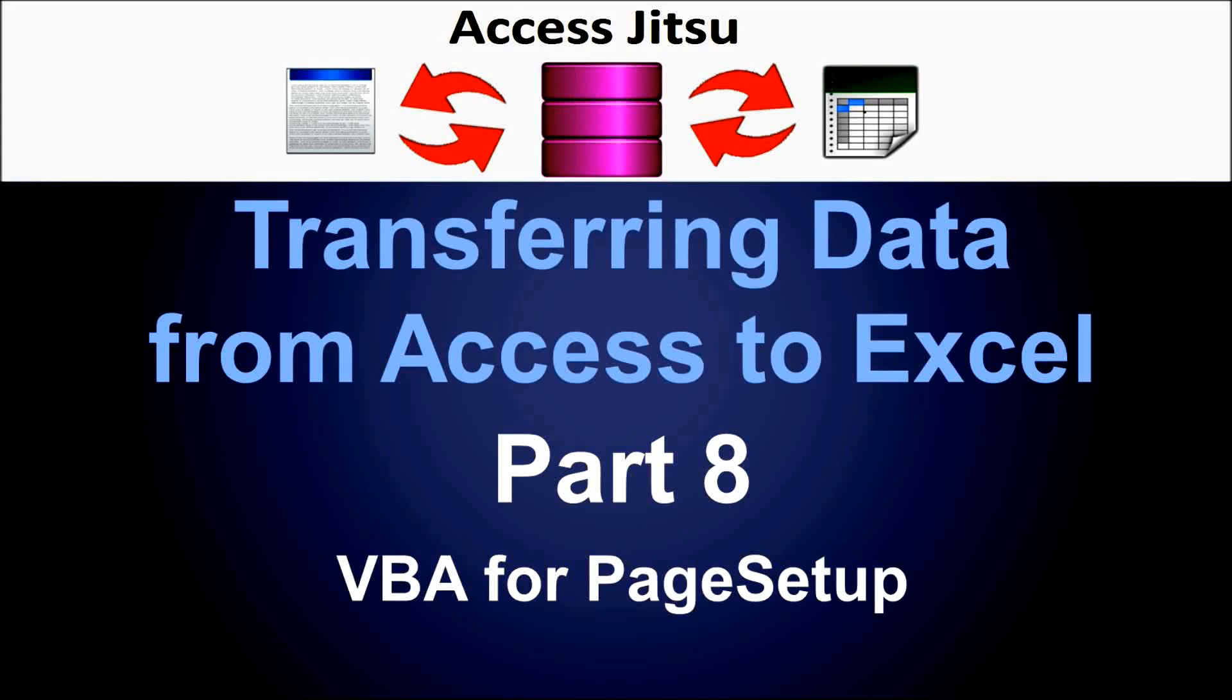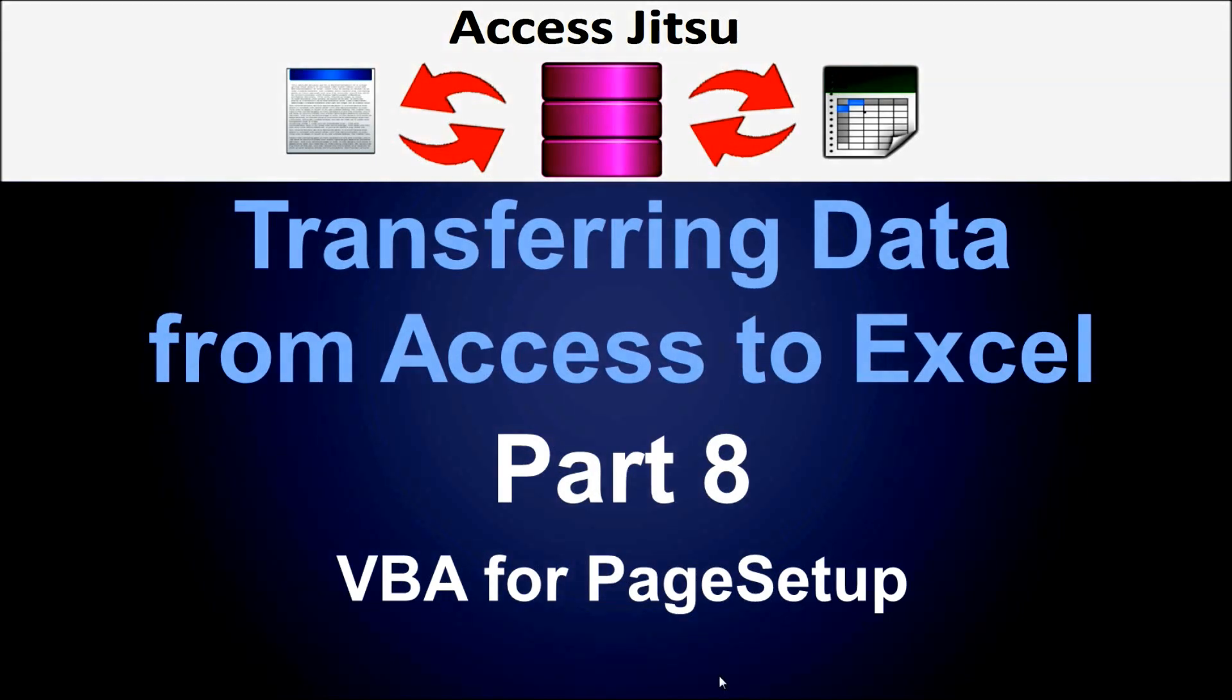Hey everyone, welcome to part 8 of our series on transferring data from Access to Excel. Today we're going to talk about using VBA in Access to control the page setup of your spreadsheet.